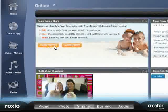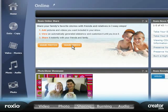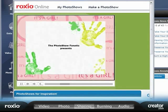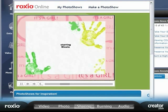Turn your photos and video into amazing online stories directly from Creator and instantly share online with your close family and friends.